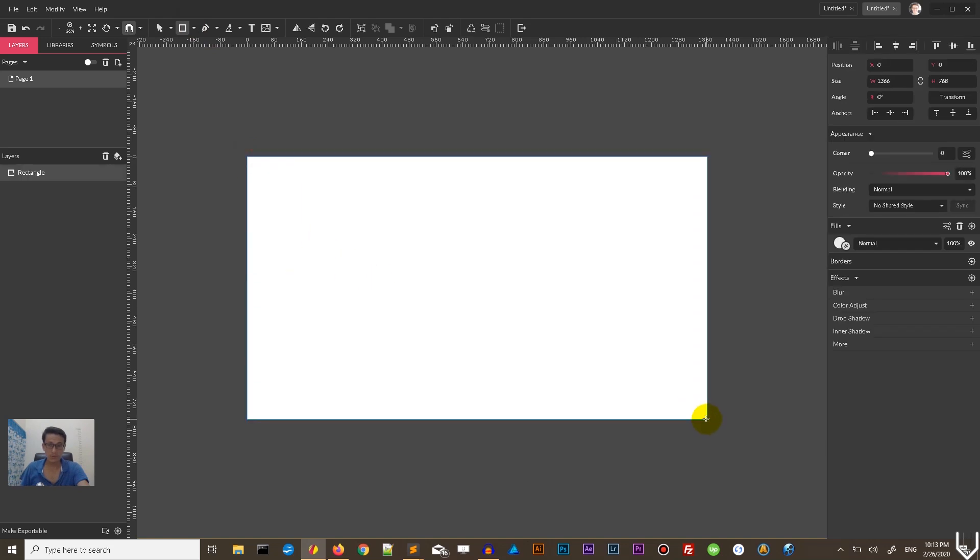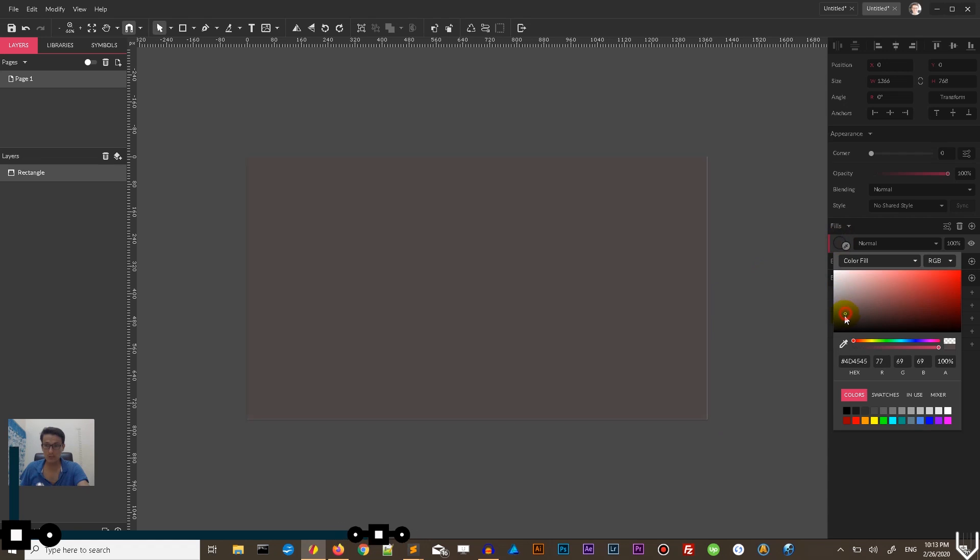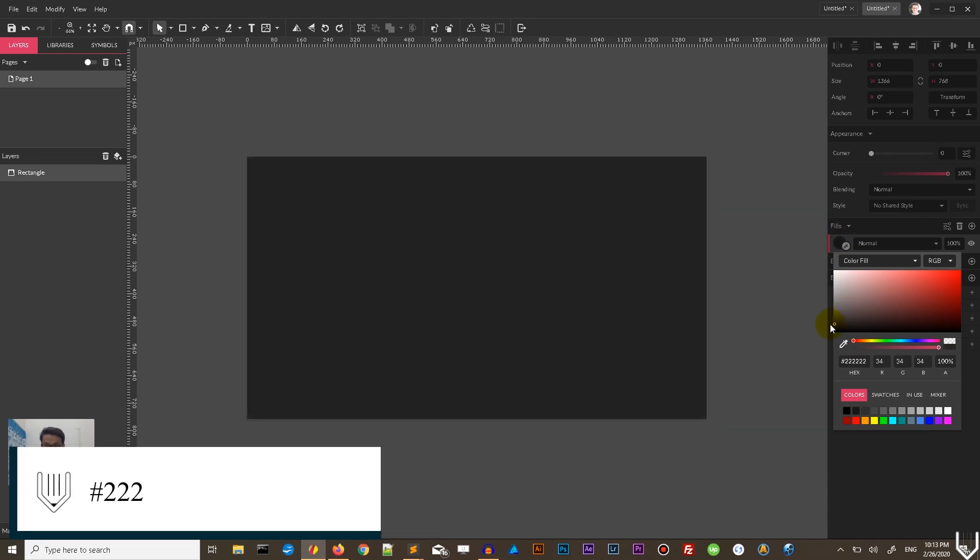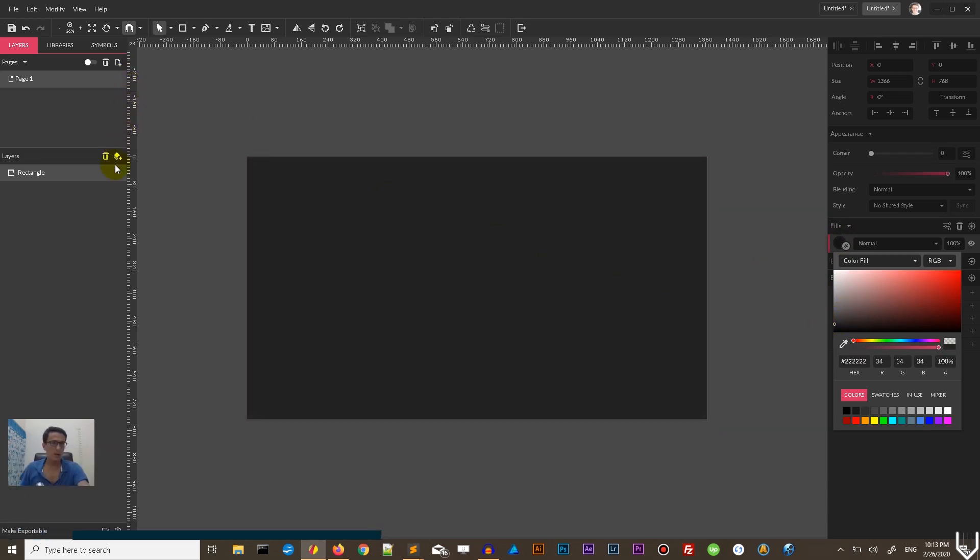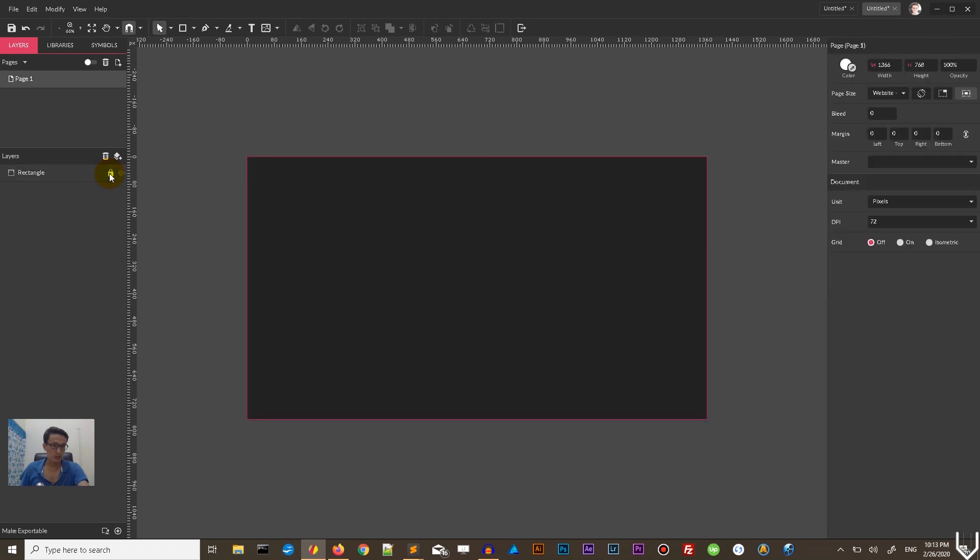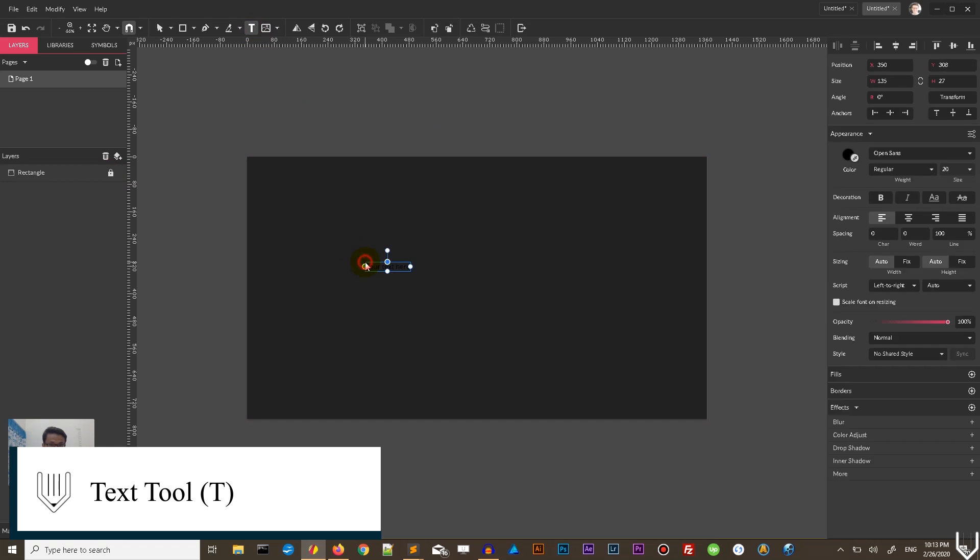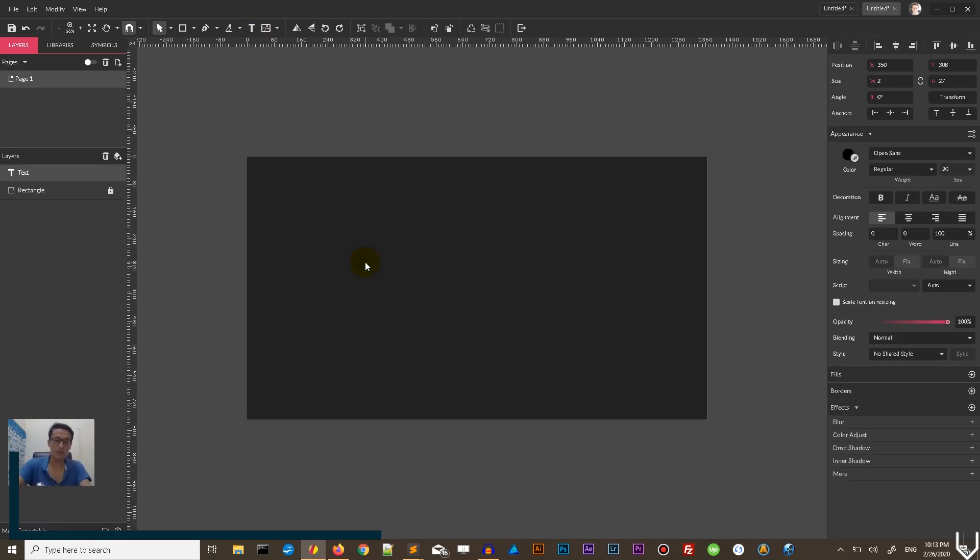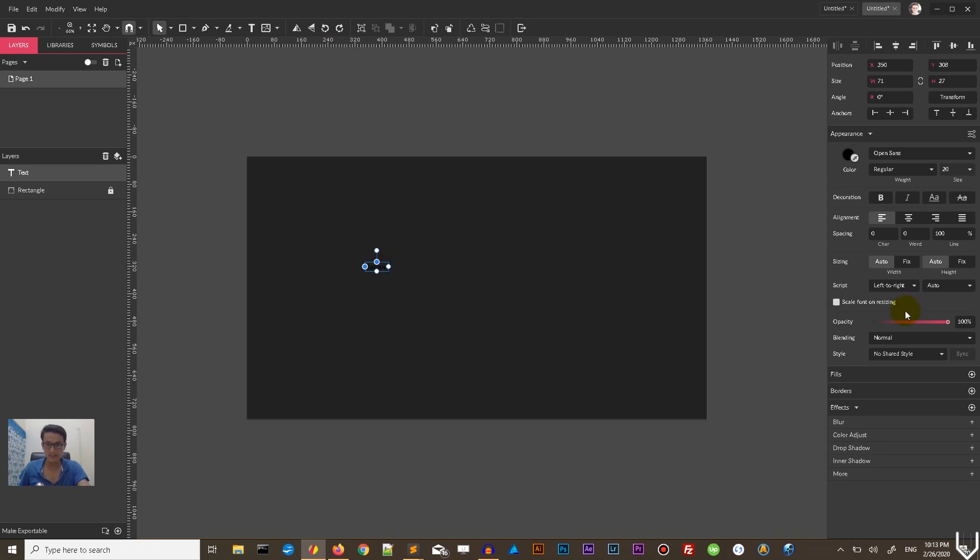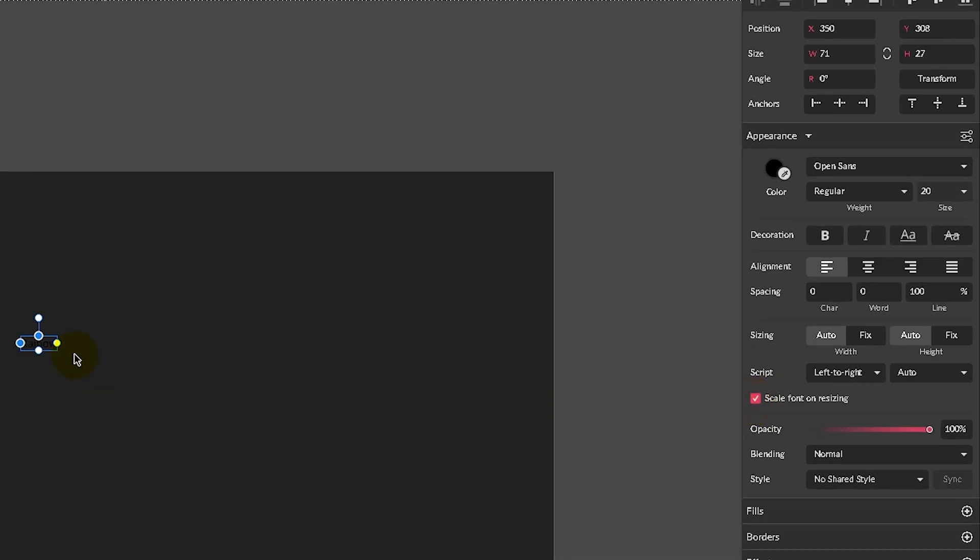I'm gonna choose some very dark almost black color 222 on my hexadecimal values text field. Click this locker to lock the rectangle and type the text with the text tool. So grab the text tool or click T on your keyboard and type something that makes sense. I'm typing rainbow and I want to first enable this scale font on resizing option under appearance panel.